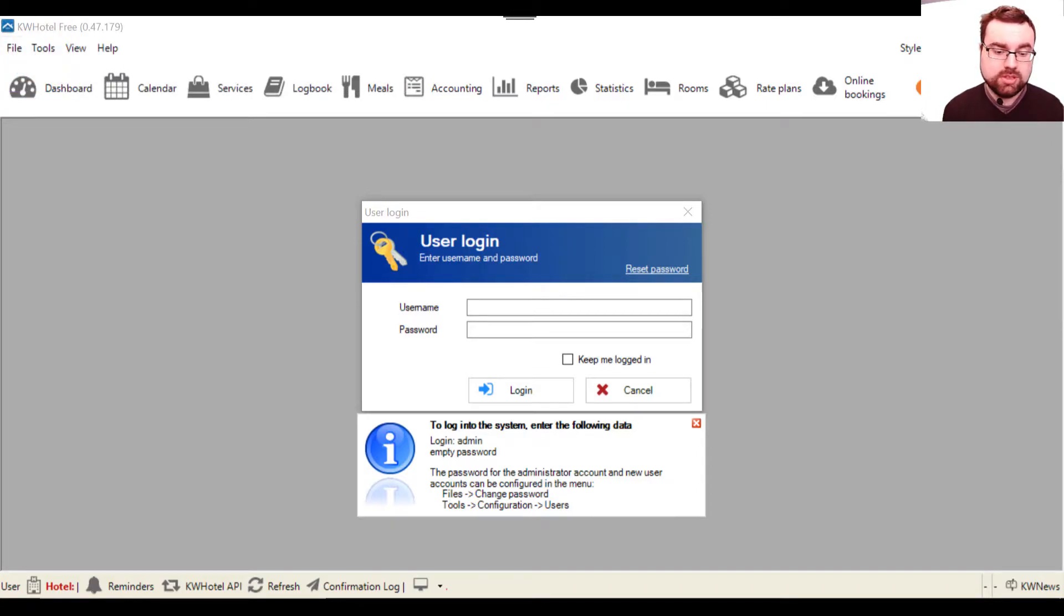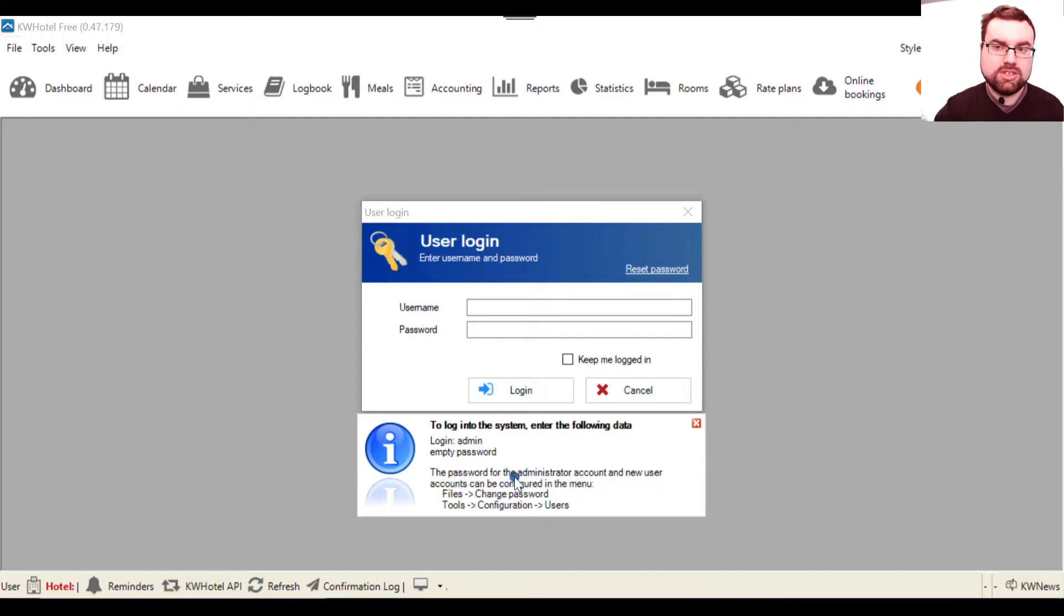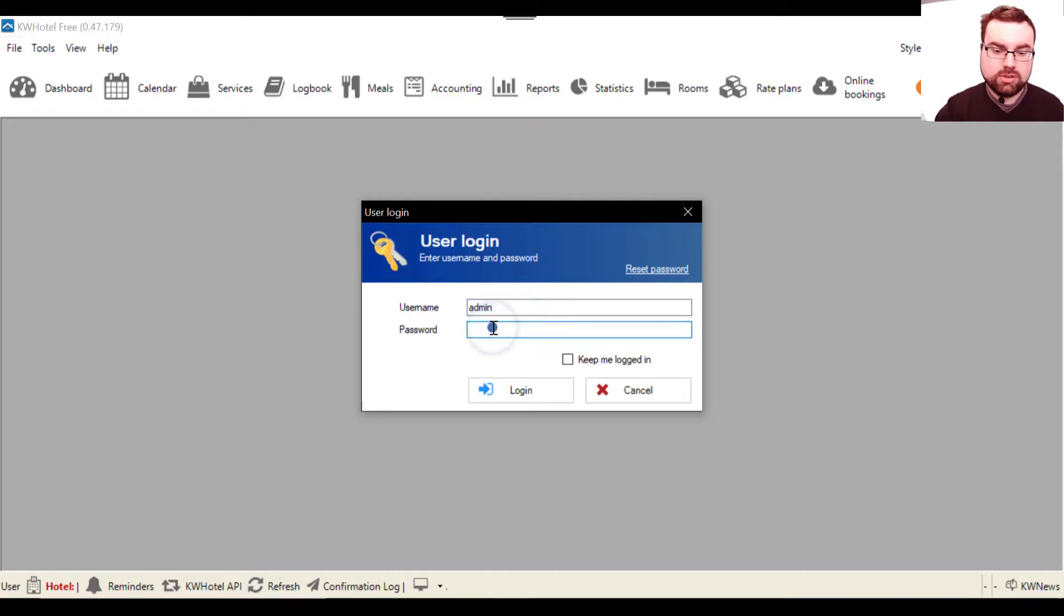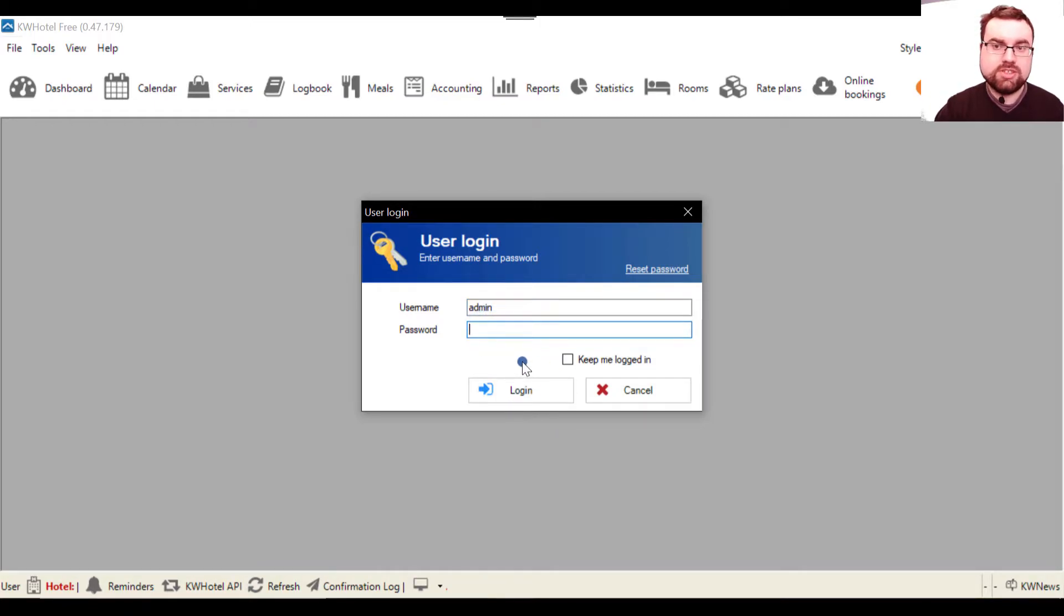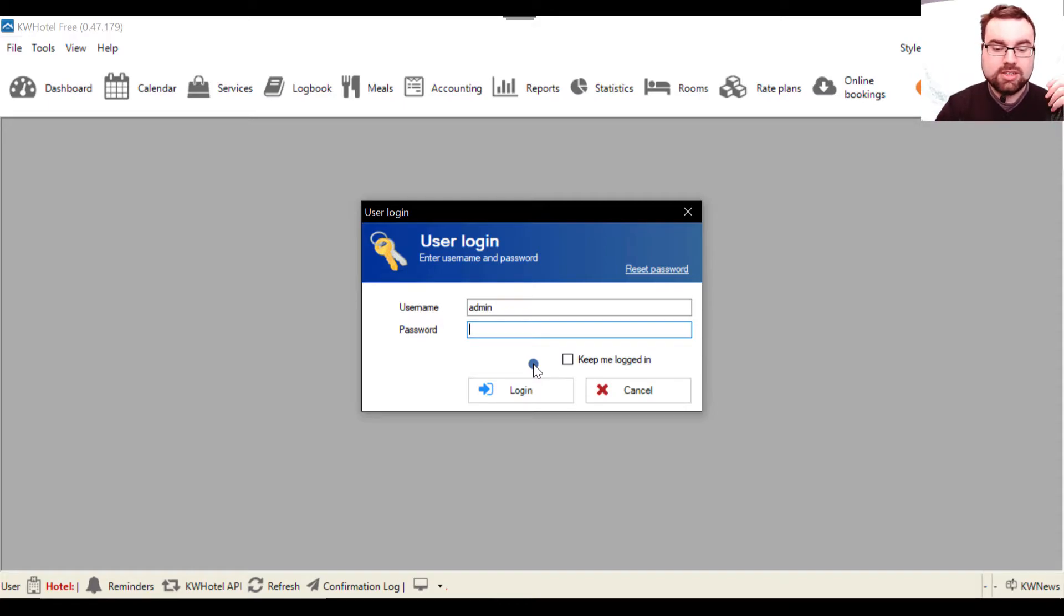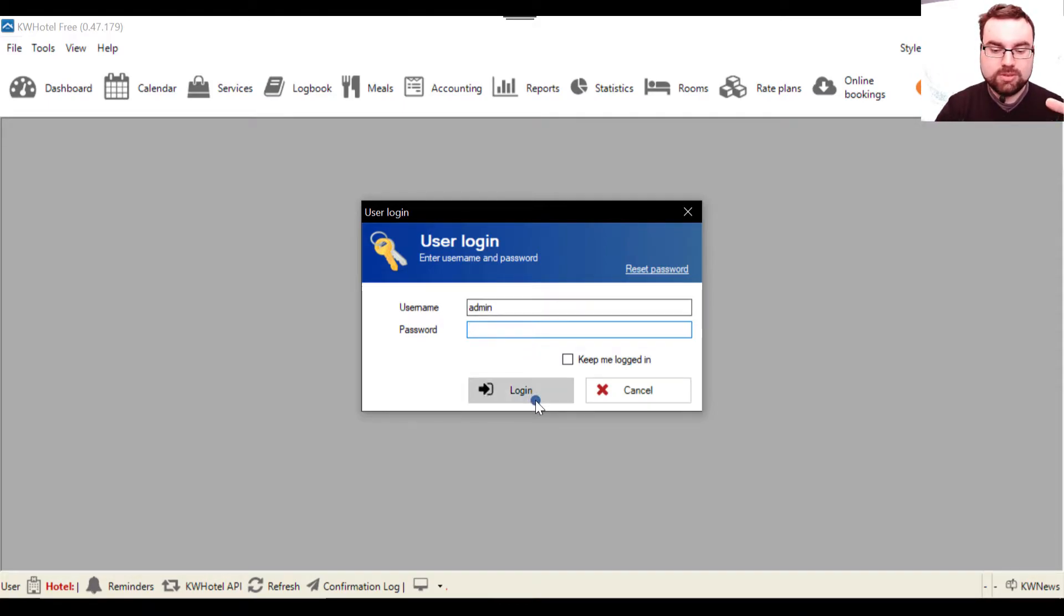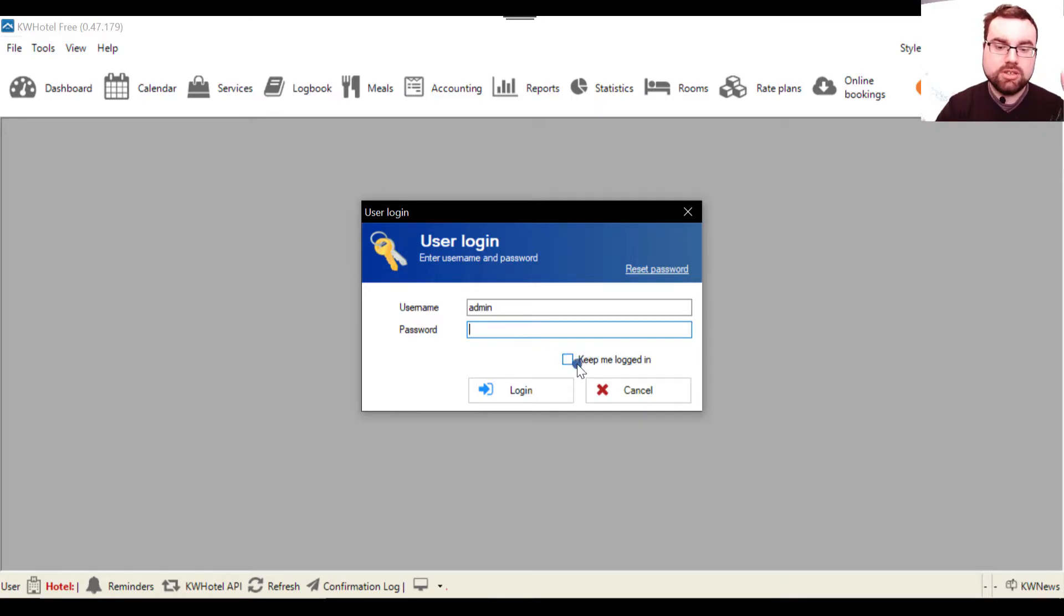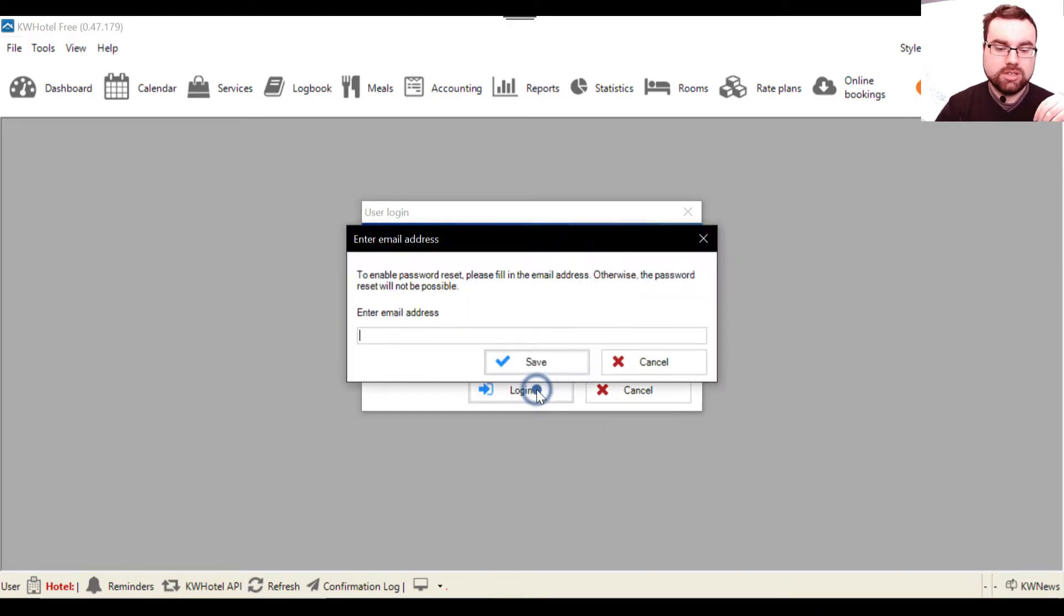It asks you for the username and password. If you look below, you have this message that tells you that if you write 'admin' and no password at all, this will allow you to log in. This is frequently asked by our customers who start the program for the first time and they don't know how to deal with this. So admin and no password. If you don't want KWHotel to log you out, you can click the option 'Keep me logged in'. Let's continue, we click here.